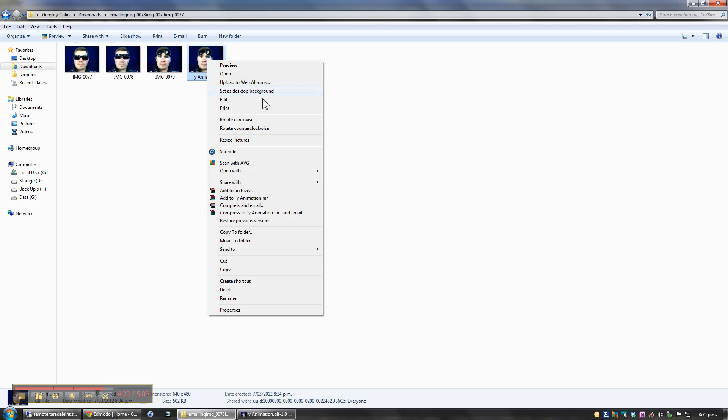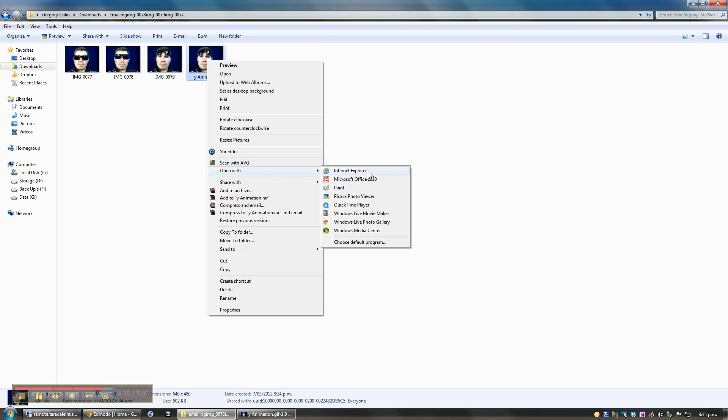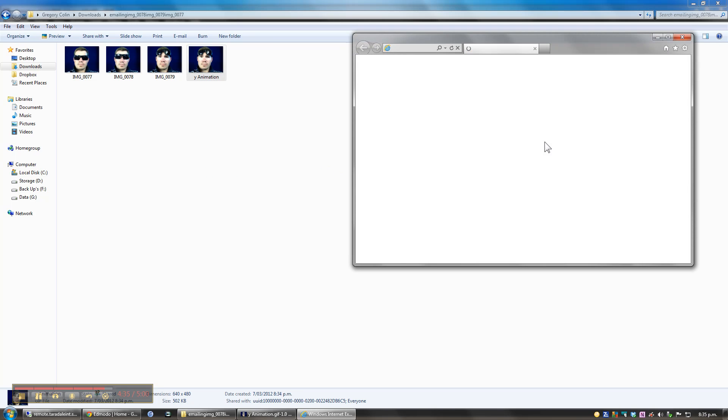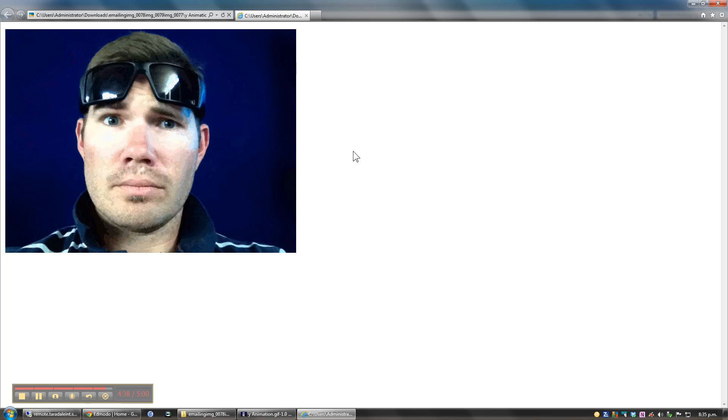Which I need to open up and view with Internet Explorer. And from here, we simply just need to upload that picture online, and we've got a pretty simple animation.